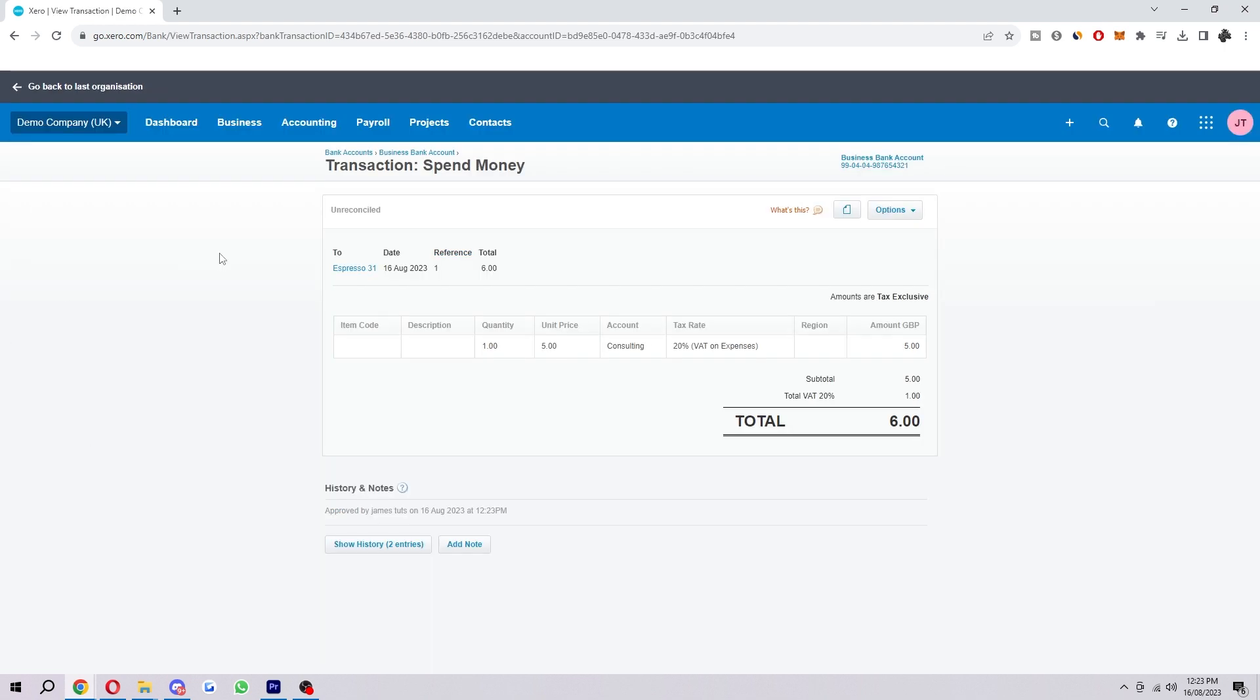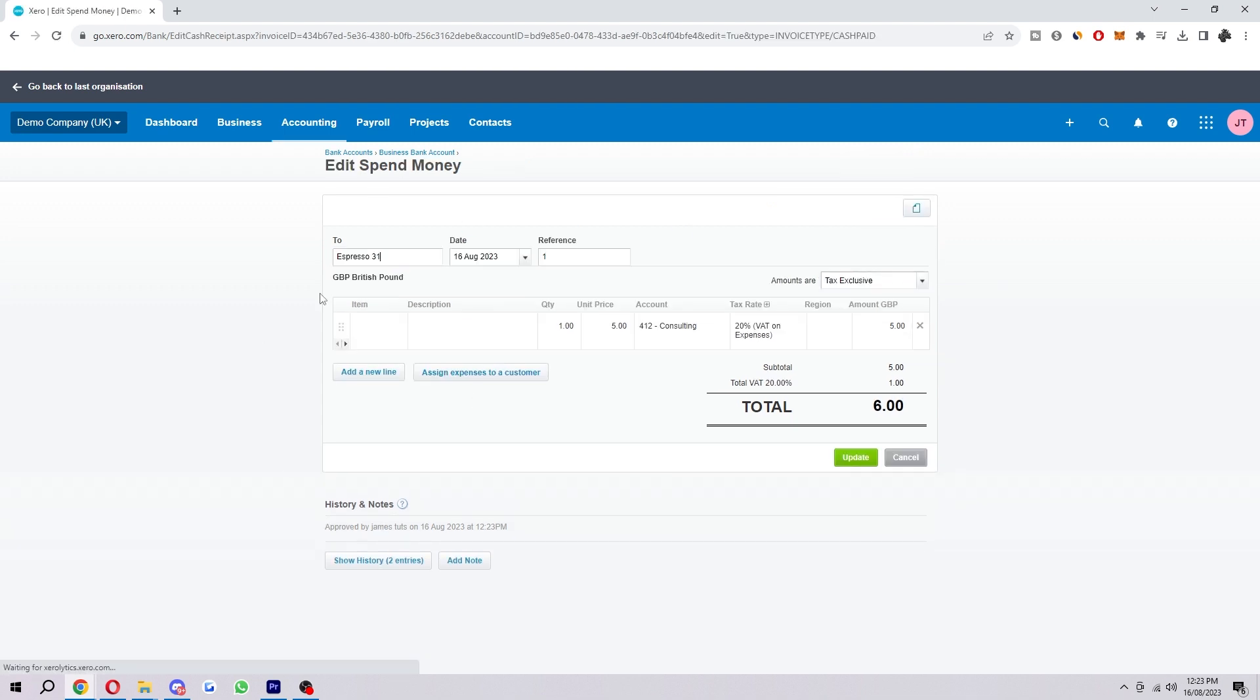If we ever need to edit it, we can just click on the name, then go to Options and Edit Transaction, and we can change any of those things we just added.